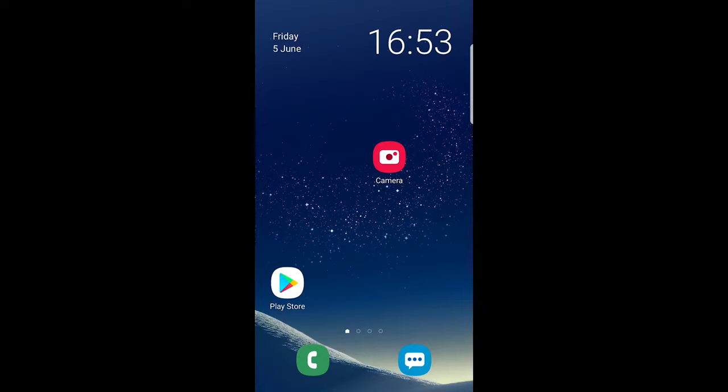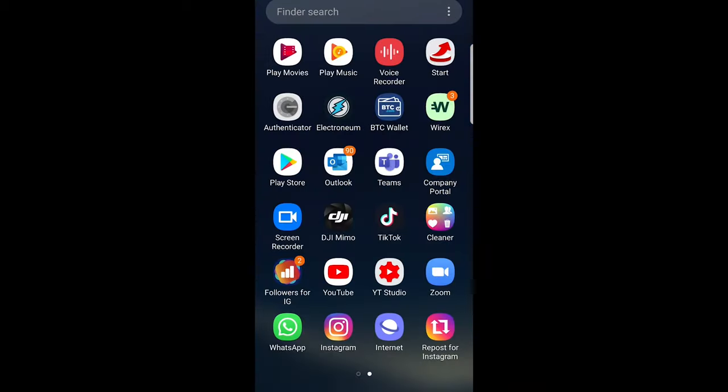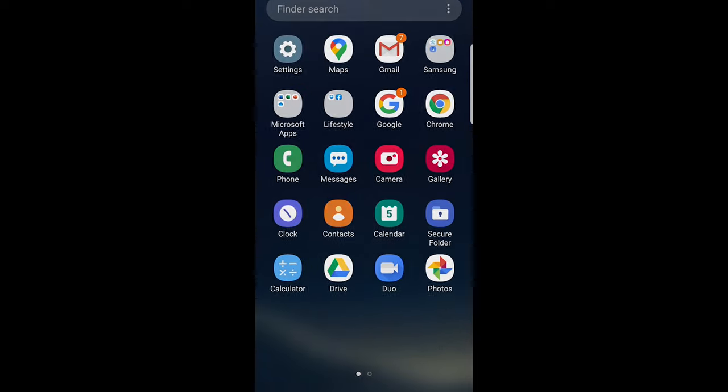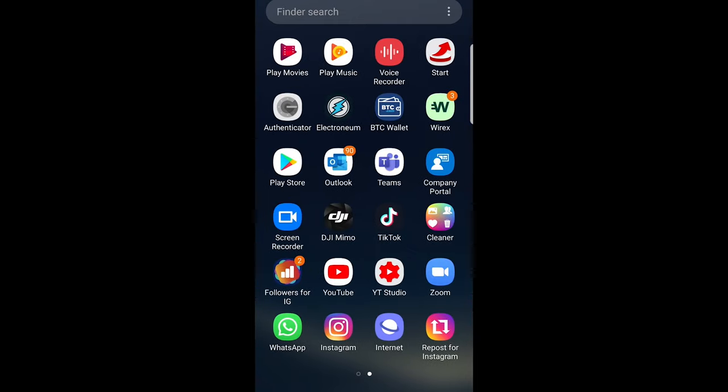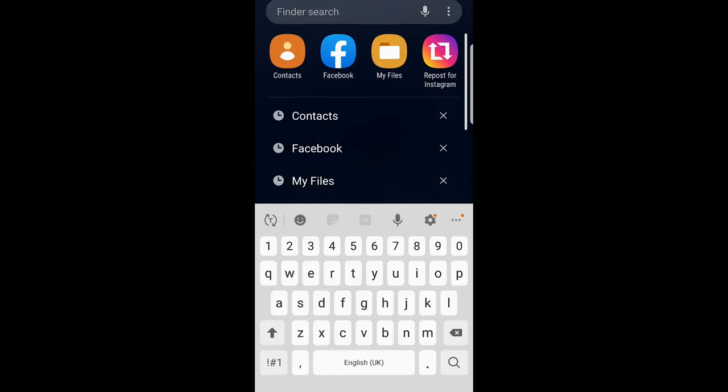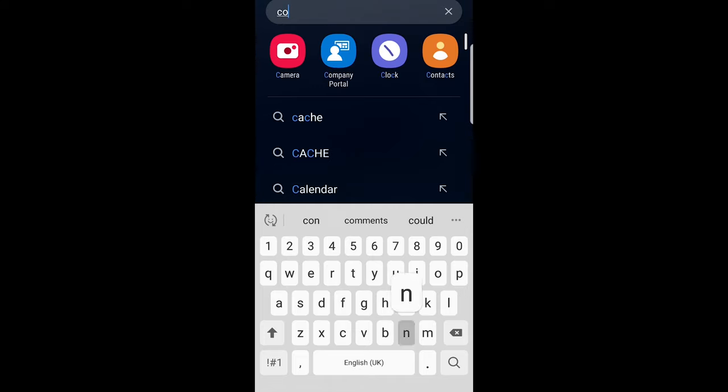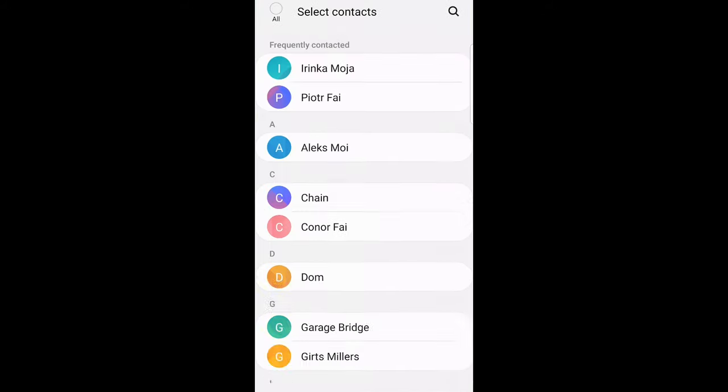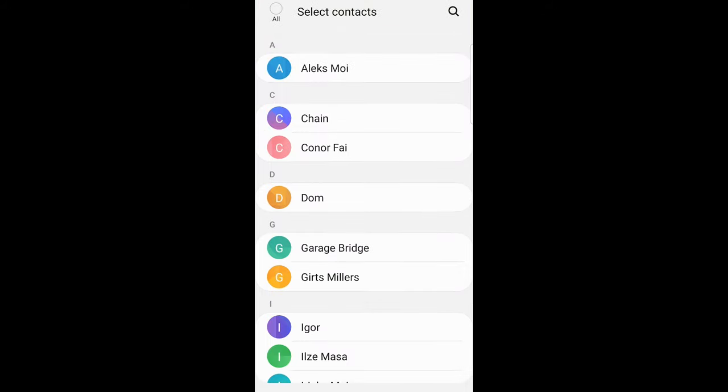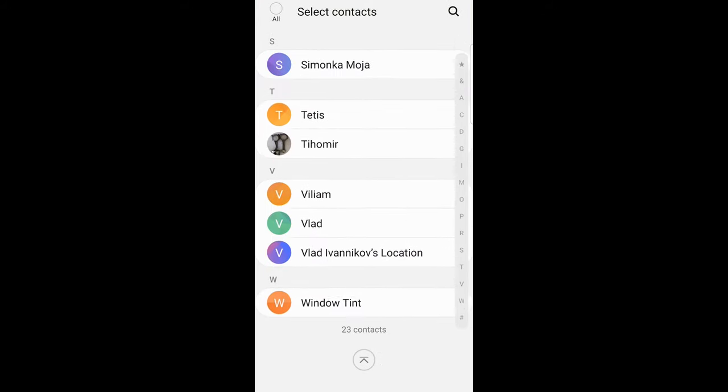In this video I'm going to show you how to delete contacts on Samsung phone. To delete contacts you need to find them, so click in search on the very top and type in contacts or start typing contacts and you will see this icon with your contacts. Just click in there and all your phone contacts will be here.